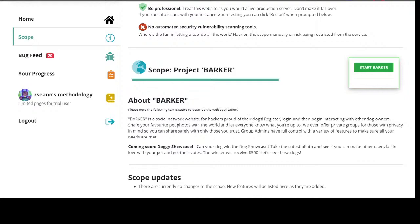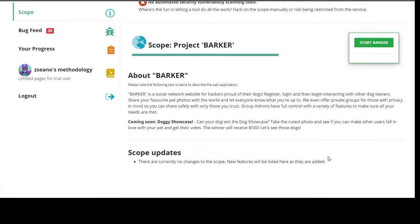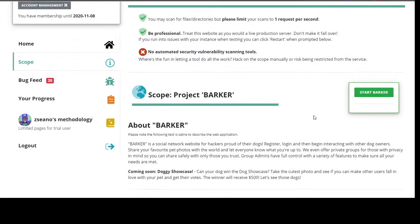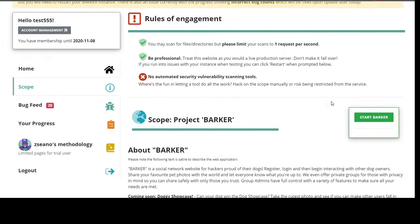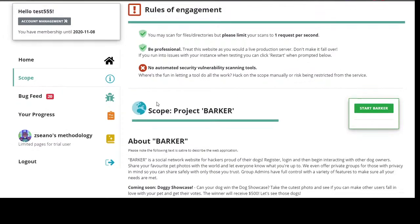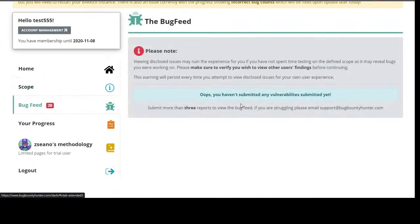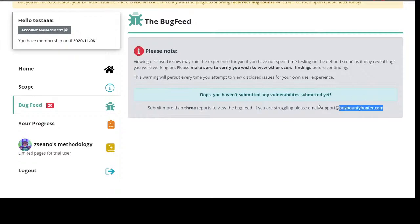Clicking on Scope explains what Barker is — it's a social network for hackers, proud of their dogs. It's designed like a bug bounty program where they tell you about their program. We also have the Bug Feed, which works just like the activity on HackerOne — once you've found something, you can submit it for other people to view with your report.